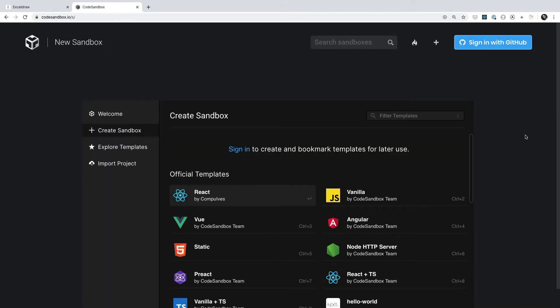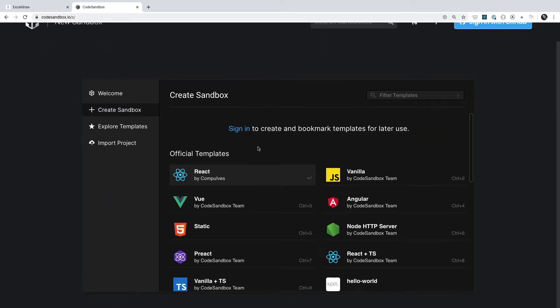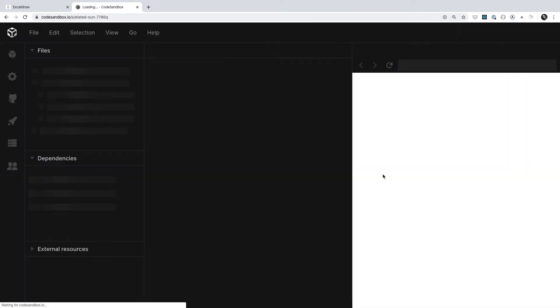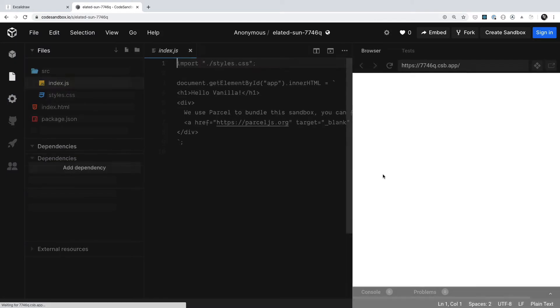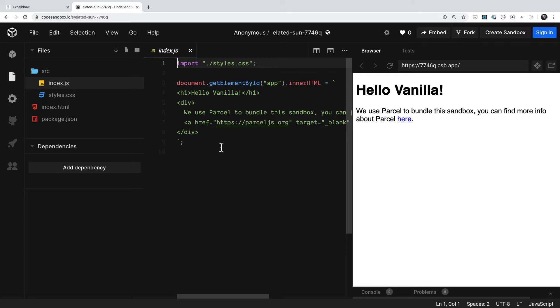Now from here, we're not going to be working with any frameworks. This is just going to be in JavaScript. So I'm going to go ahead and click on this vanilla JavaScript template that they have. And as you can see, we have a browser-based editor that we can work with, which is looking really great.